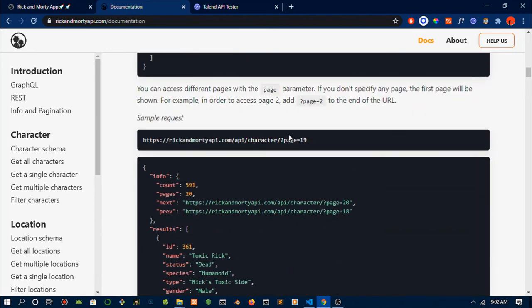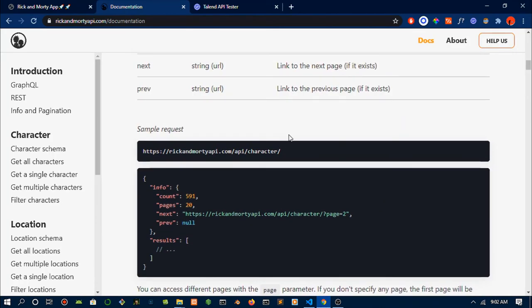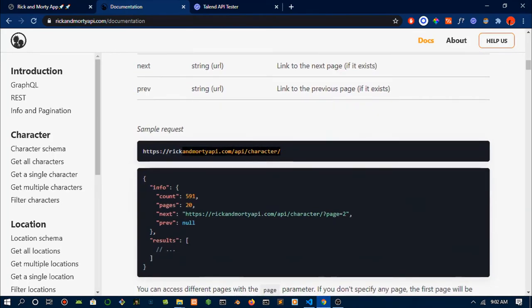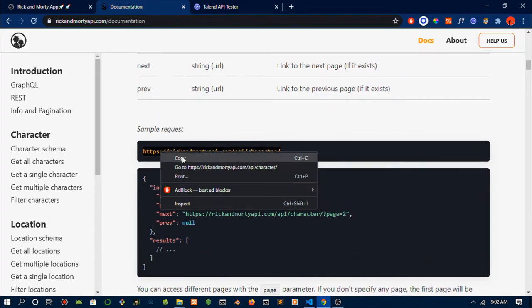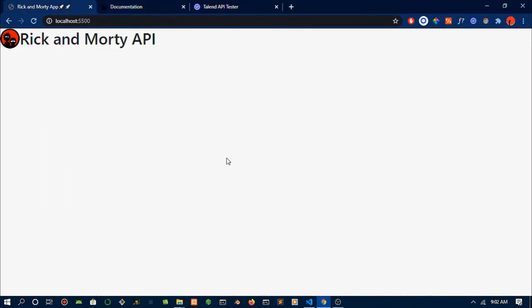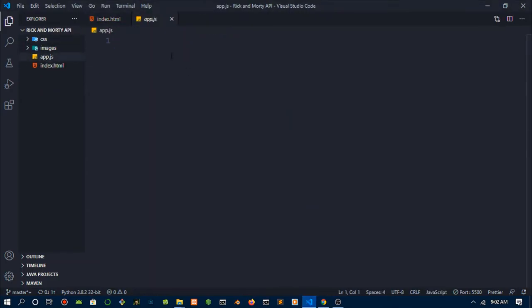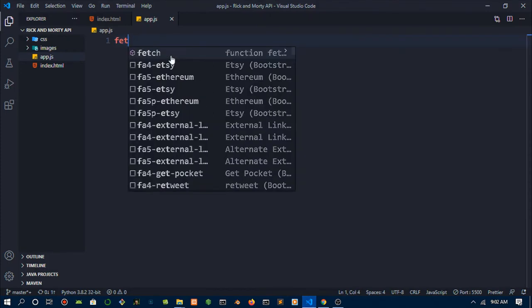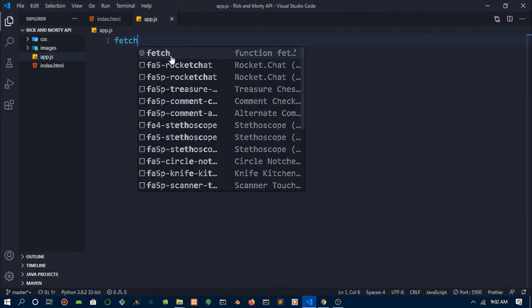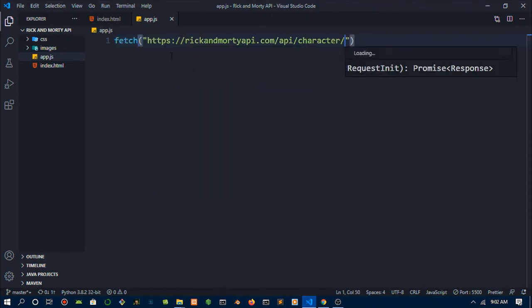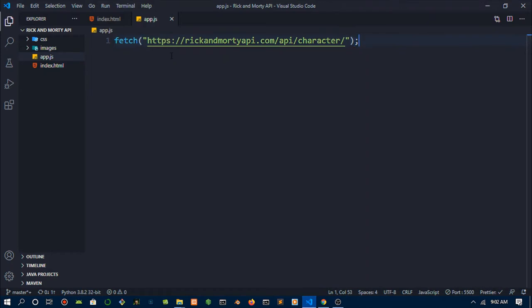We're just going to do a simple GET request, get some data, then print it back to the screen. I'm just going to head over to my app.js where all the magic happens. We're going to do a fetch request, then we're just going to open up curly braces and pass that in.